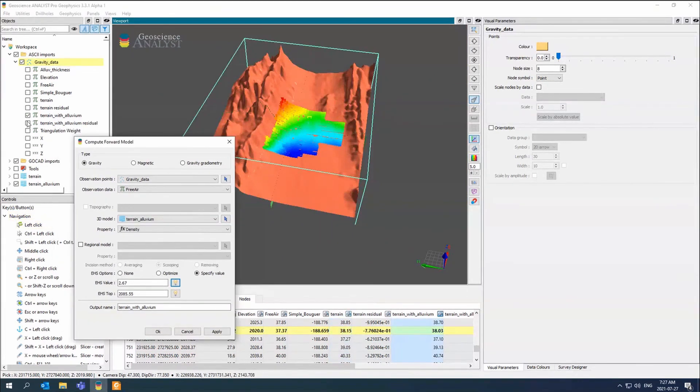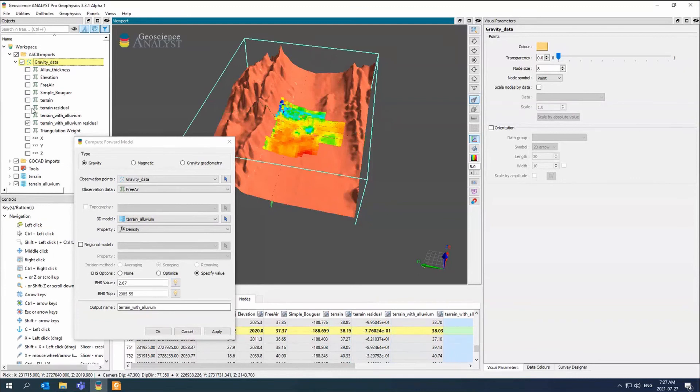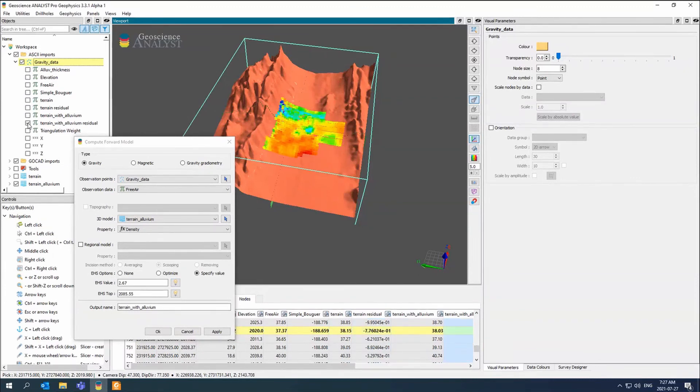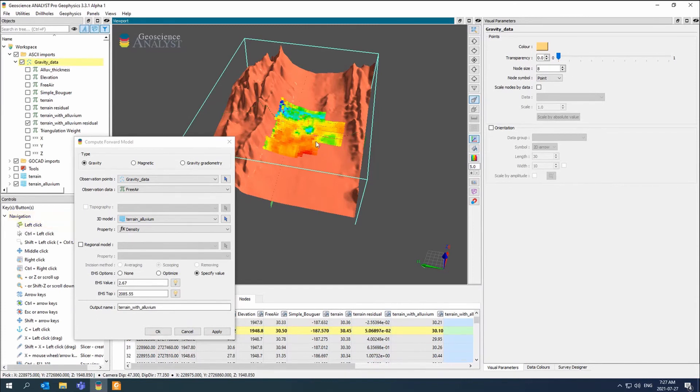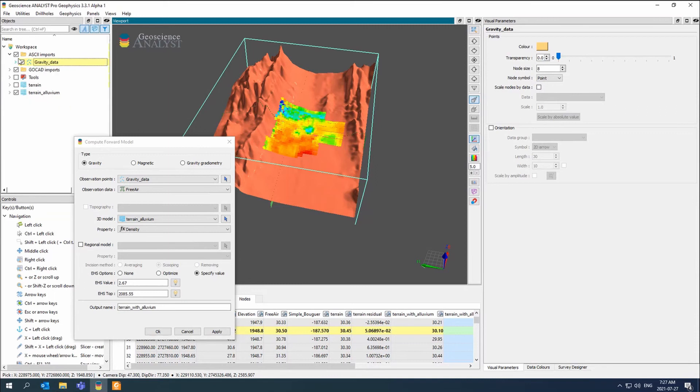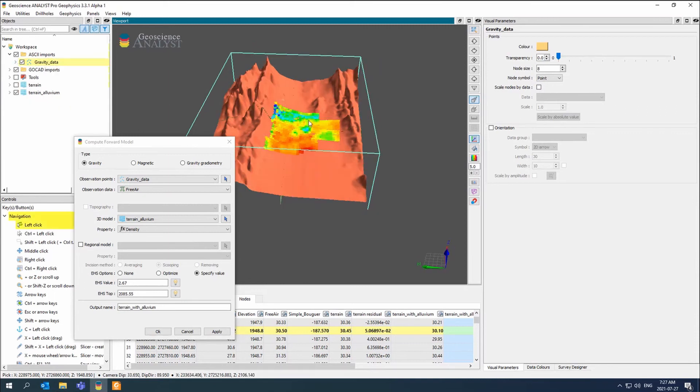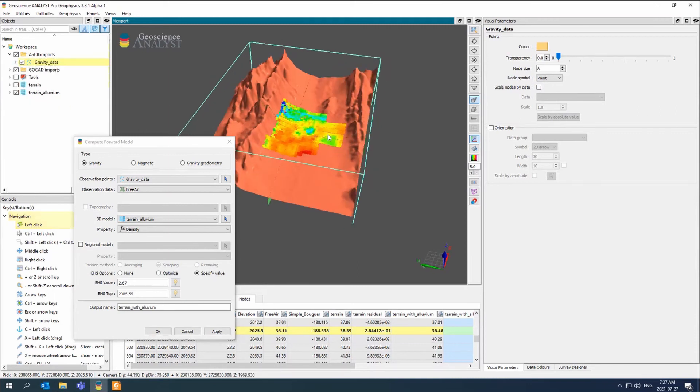There's my residual. And this is my residual there. So now I basically have a corrected data set. At one point you had asked about how do I do UBC.